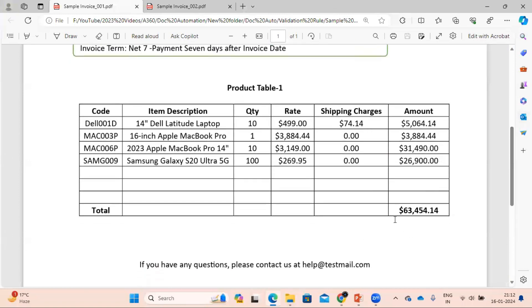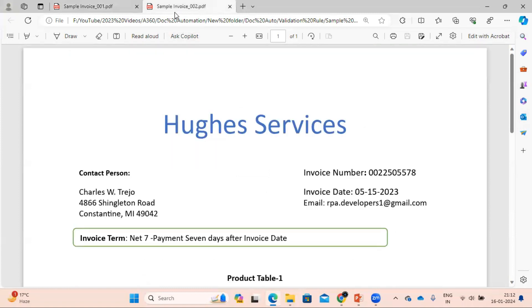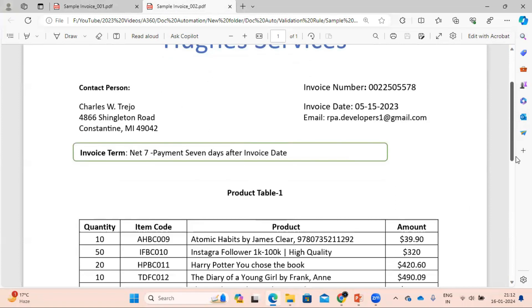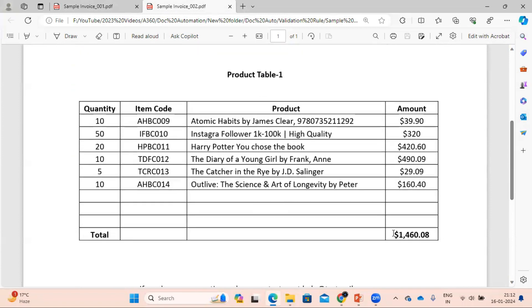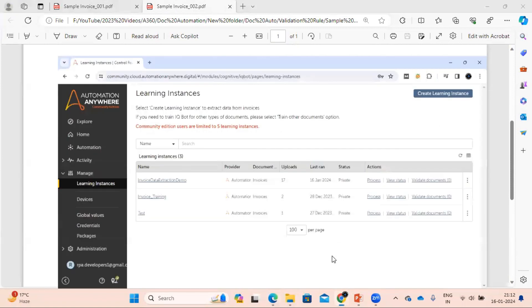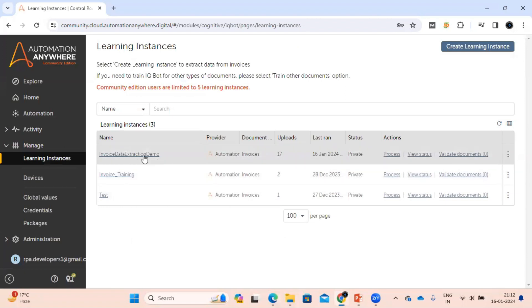Another thing we are going to see is the total amount — we can see a dollar amount is present which I want to replace with 'USD'. In the other PDF, the invoice number is correct and the email ID is also present, but the dollar symbol is there which I also want to replace with 'USD'. So let's do this.